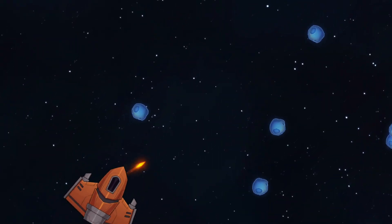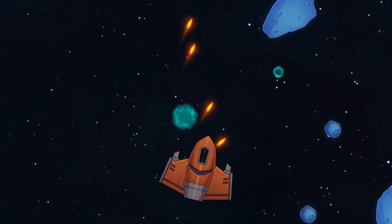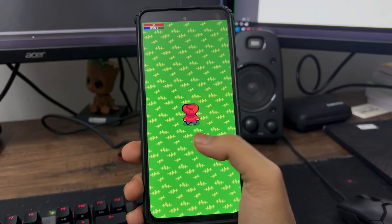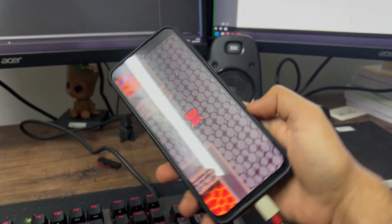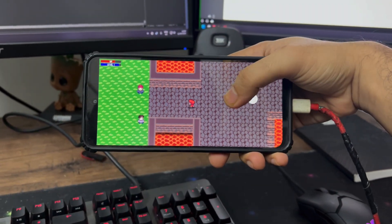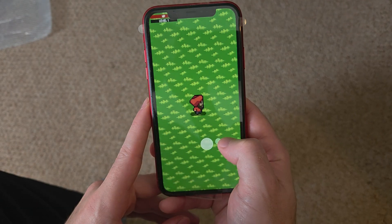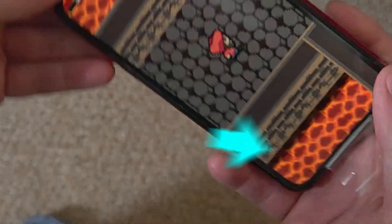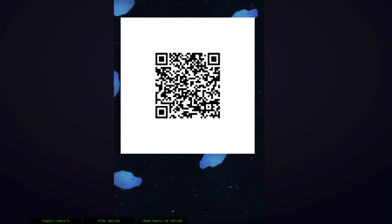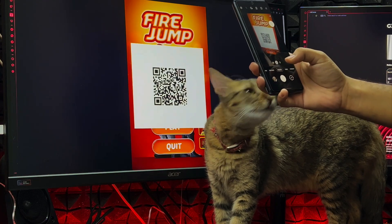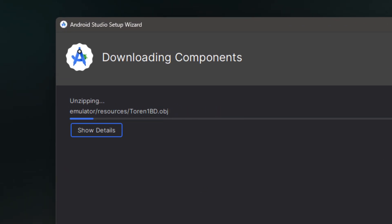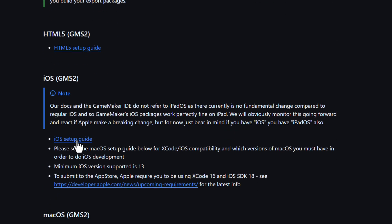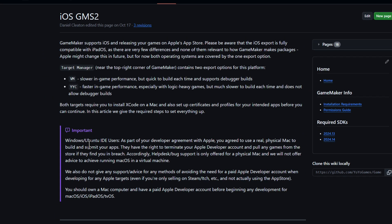In this video, we're going to take an existing GameMaker game and make it a mobile game by working on the resolution and aspect ratio so it adapts to any phone, and also by adding a virtual joystick for touch controls. I'll then show you how to test your game on mobile and how to build it for both Android and iOS, which are part of the free version of GameMaker.